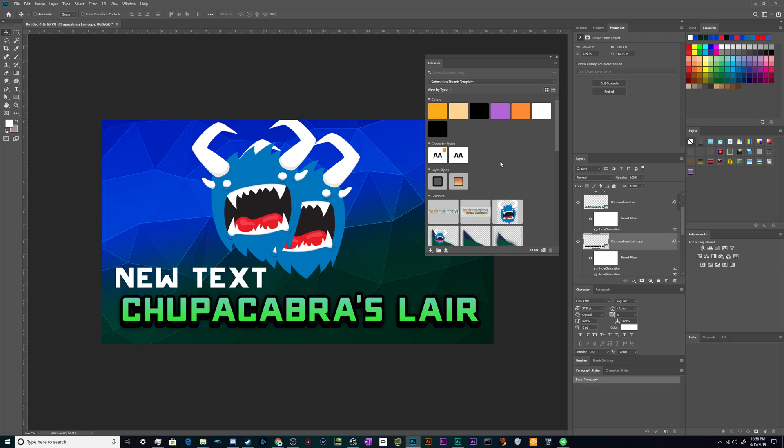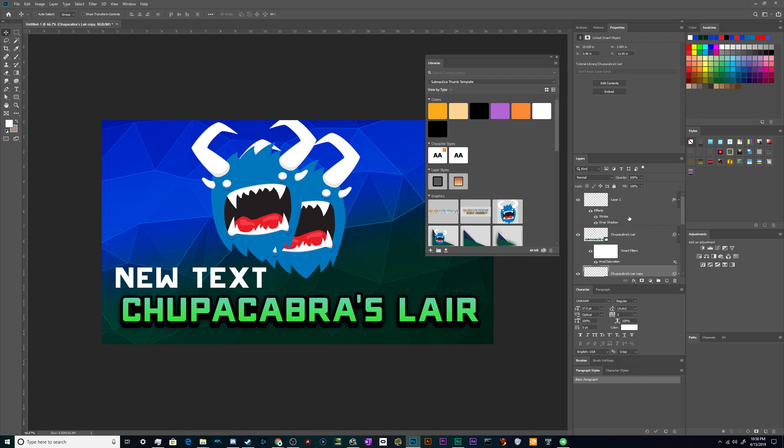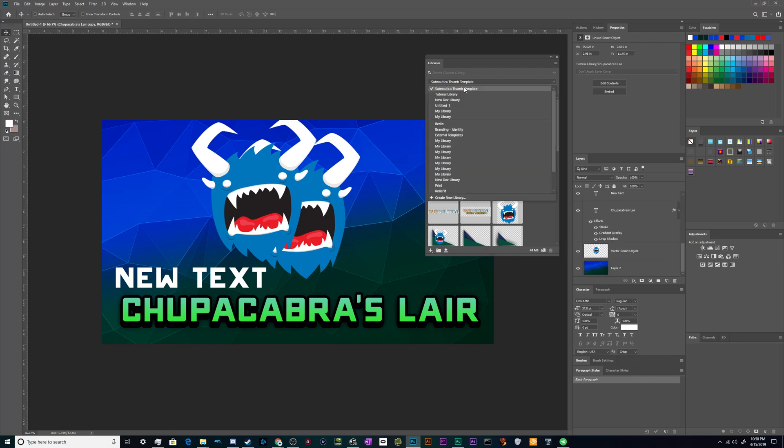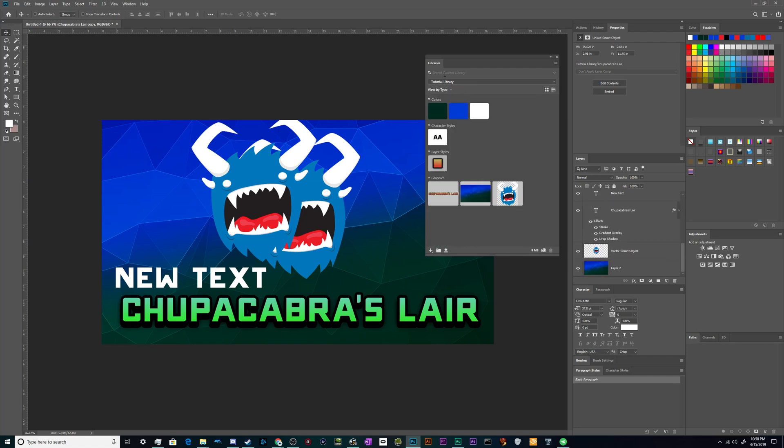So I hope you've found this useful as a quick getting started guide to libraries inside of Photoshop. Basically anything that you do stylistically in the layers panel here can be saved inside of the library for use later.